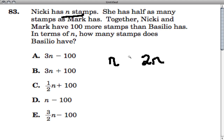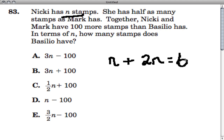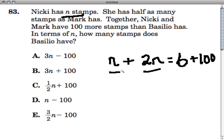All together, they have a hundred more stamps than Basilio has. So in terms of N, how many stamps does Basilio have? If you added these two up, that would equal what Basilio has plus a hundred. So Basilio has some amount of stamps plus a hundred. We would solve this in terms of N because we don't know how many stamps there are to begin with — you're describing what Basilio has based on whatever N would be originally.